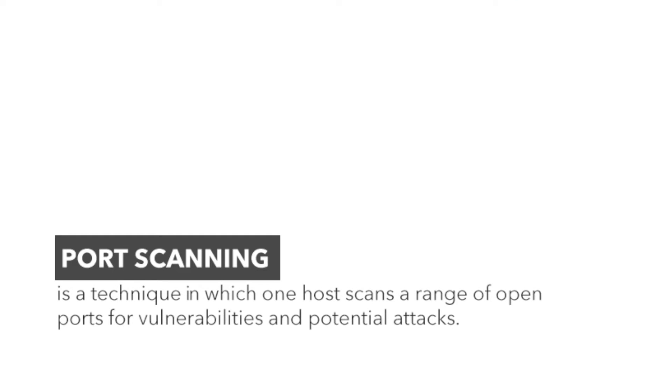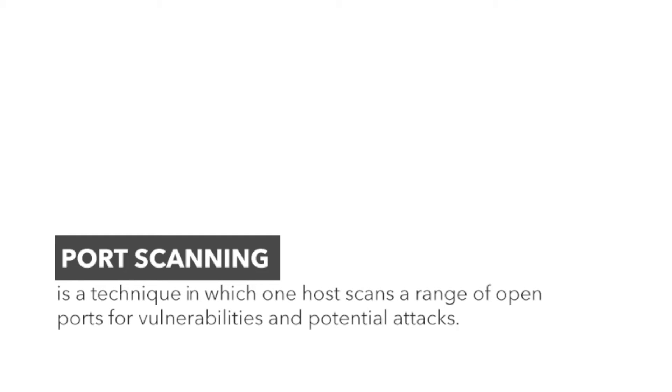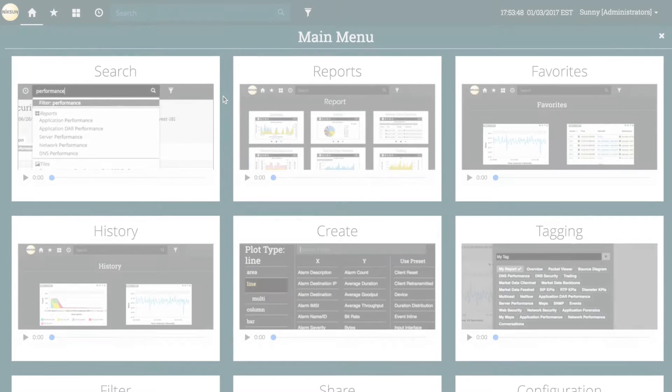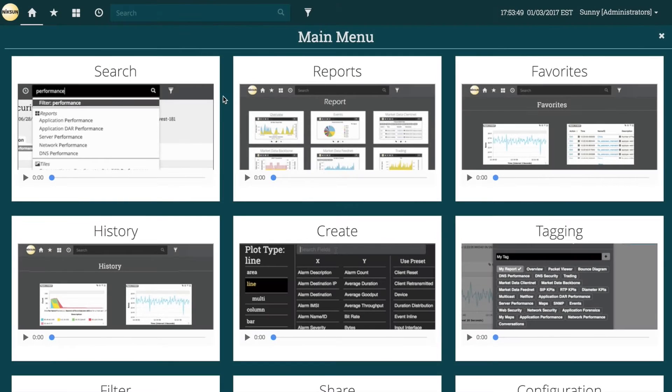Port scanning is a technique in which one host scans a range of open ports for vulnerabilities and potential attacks. It's also used sometimes by network administrators looking to find out what vulnerabilities may exist on an internal network. In any case, it's very useful to be able to determine when and where scans are occurring.